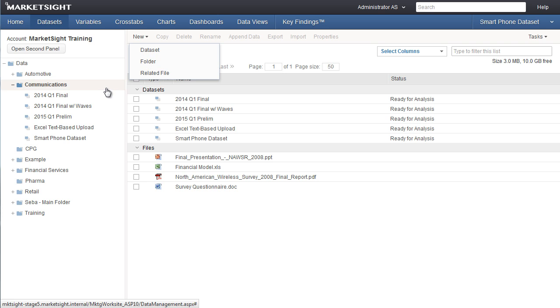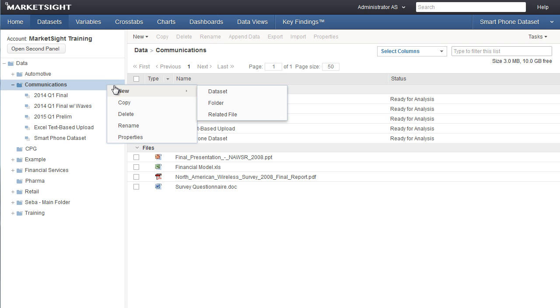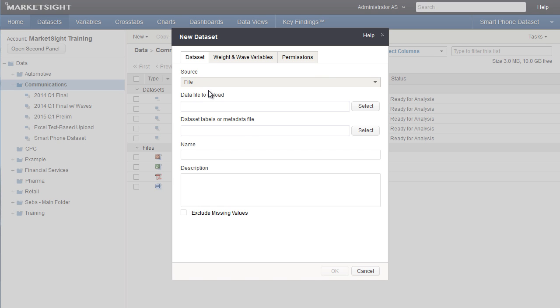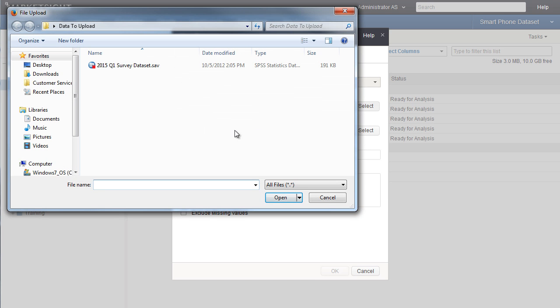Next, right-click on the folder or select it and use the action bar to upload the new dataset by selecting new and dataset. On the new dataset window, select the file to be uploaded by clicking here and selecting the file from your local computer or network.